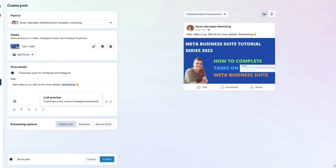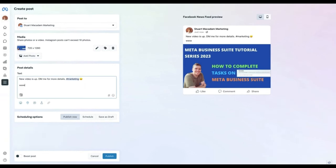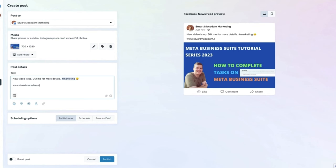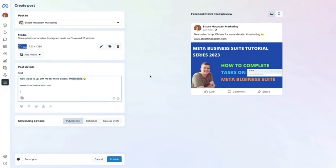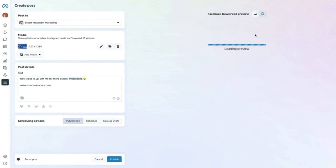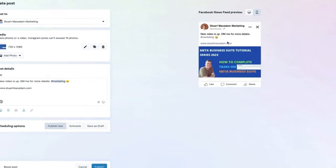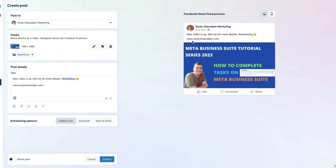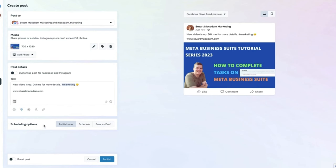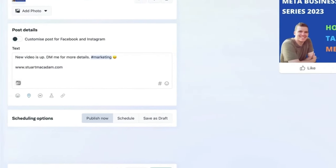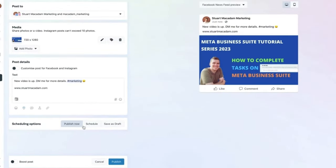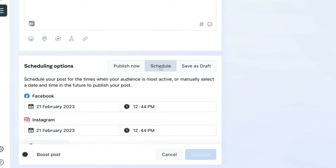Finally there is the scheduling option at the bottom of the page. You can publish immediately, schedule for a later time, or save as a draft. To publish immediately, select the 'Publish' button. To schedule, select 'Schedule' and choose the date and time — click the calendar button to choose the day you want the post to go live.